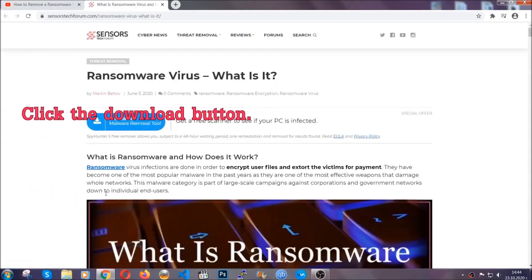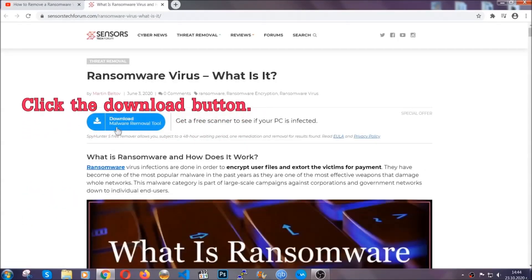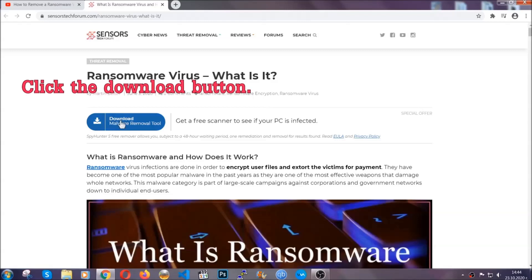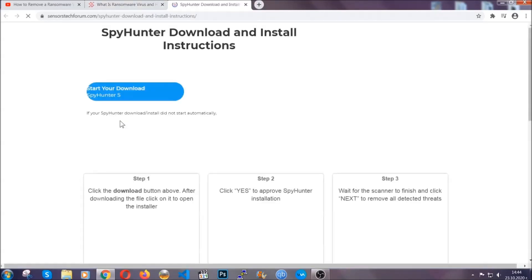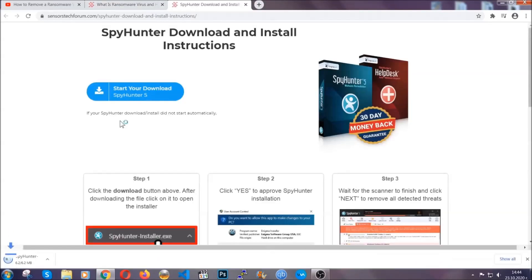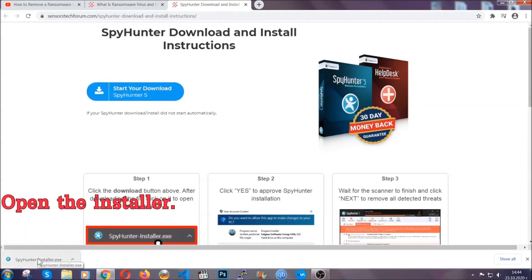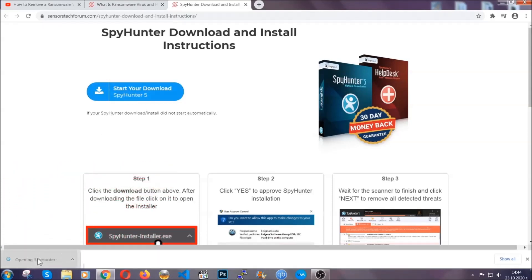It's going to take you through a removal article about the specific virus where you can find the download button, which you should click. It will take you to the download page where the download should start automatically, and then you have to open the installer that you downloaded.